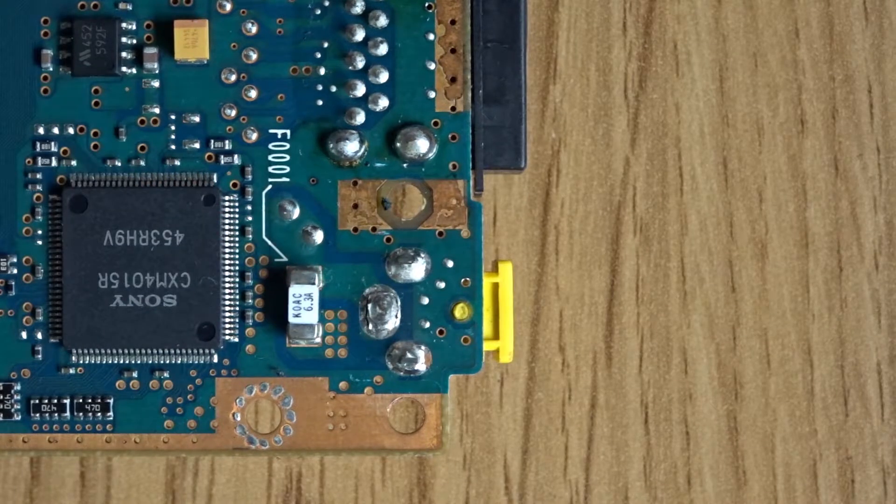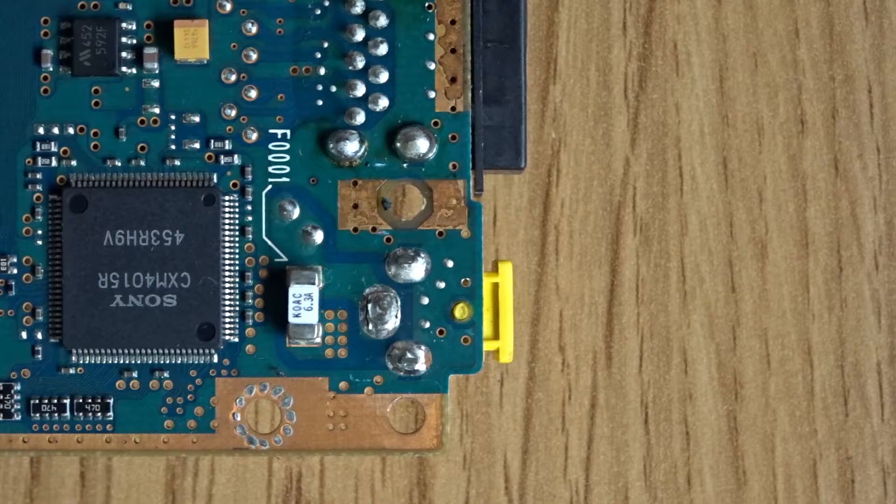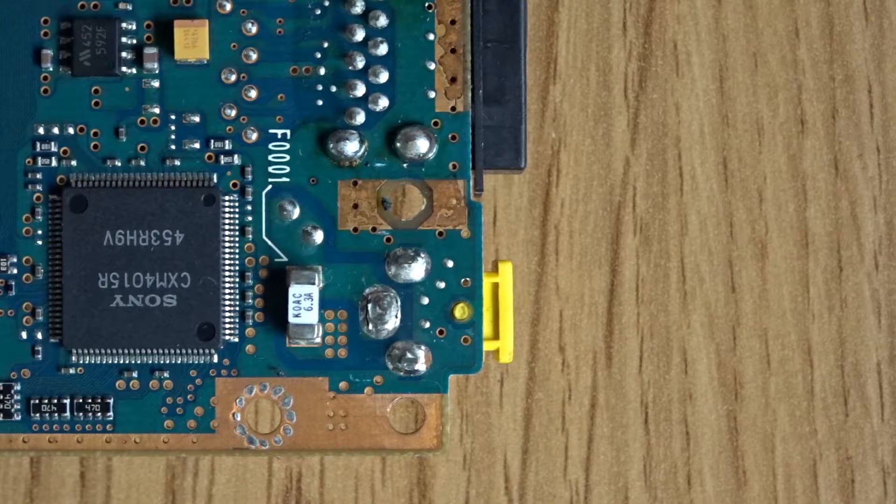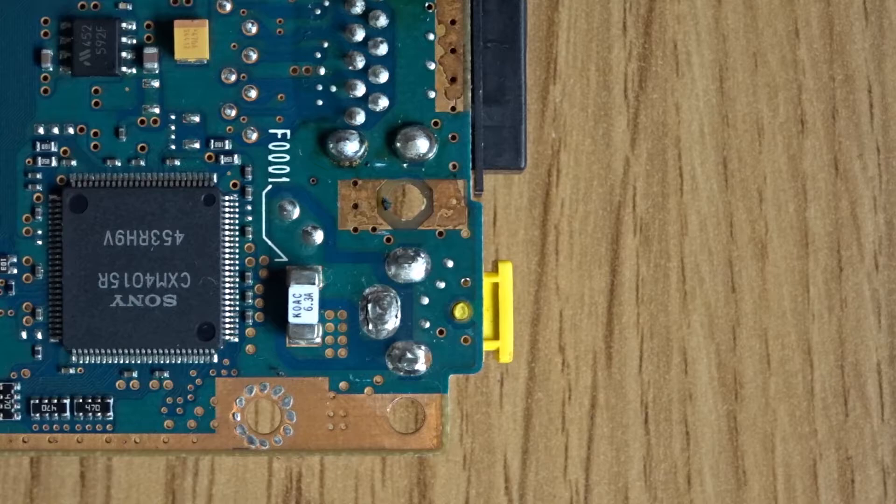One other thing I just wanted to add in here before we continue is that it's also a good idea to check the fuse and that's the part labelled F001 and you'll see it just to the left of the pin that had the broken joint in this case. Check for continuity across this part to make sure that the fuse is still good and if there's no continuity you'll also need to replace the fuse.